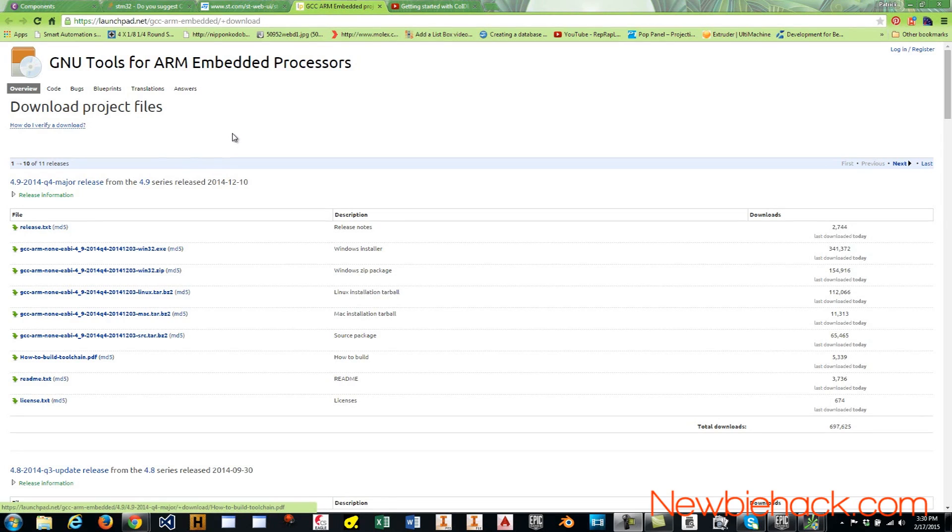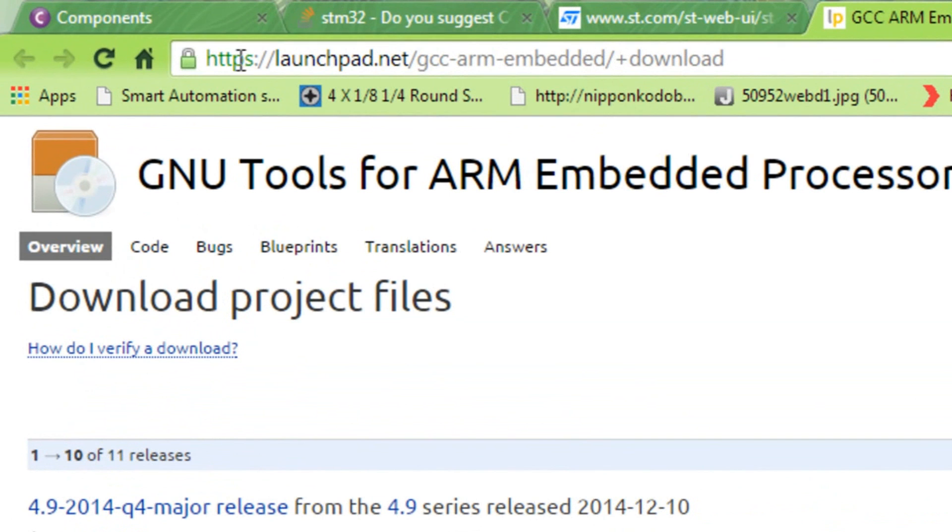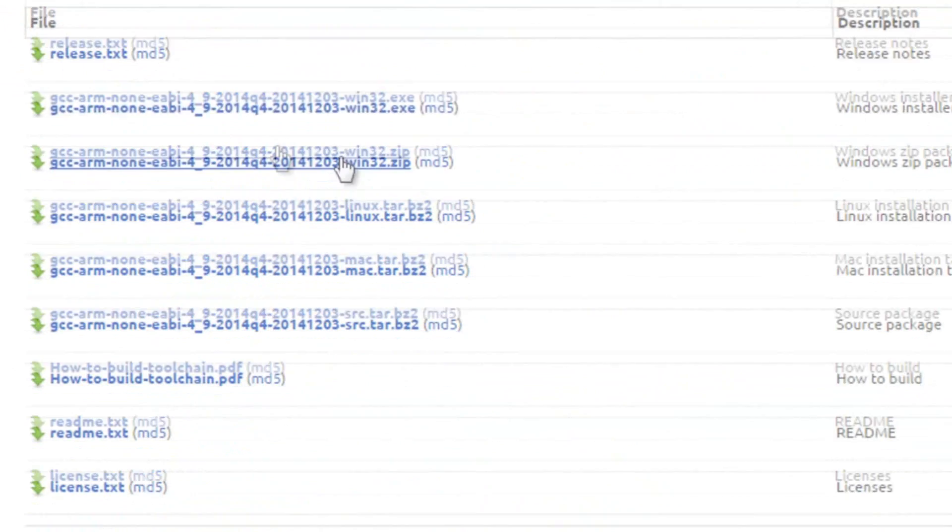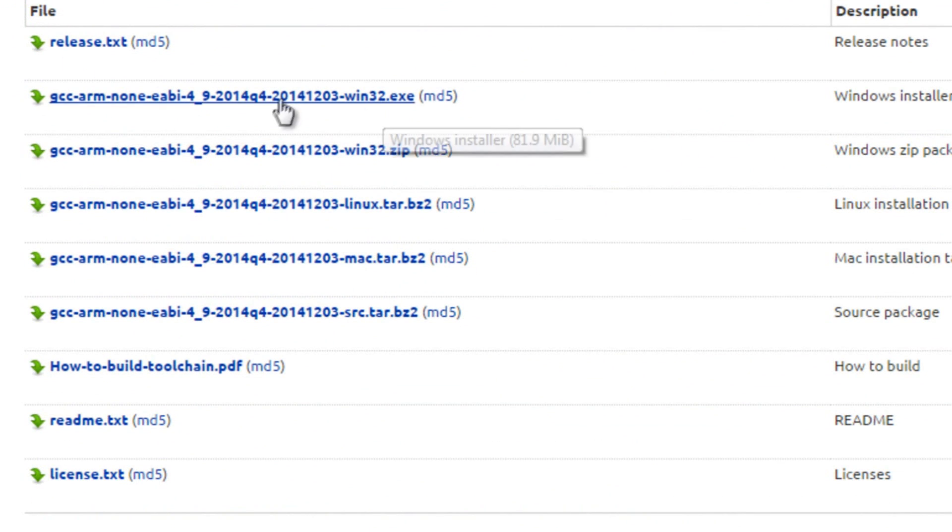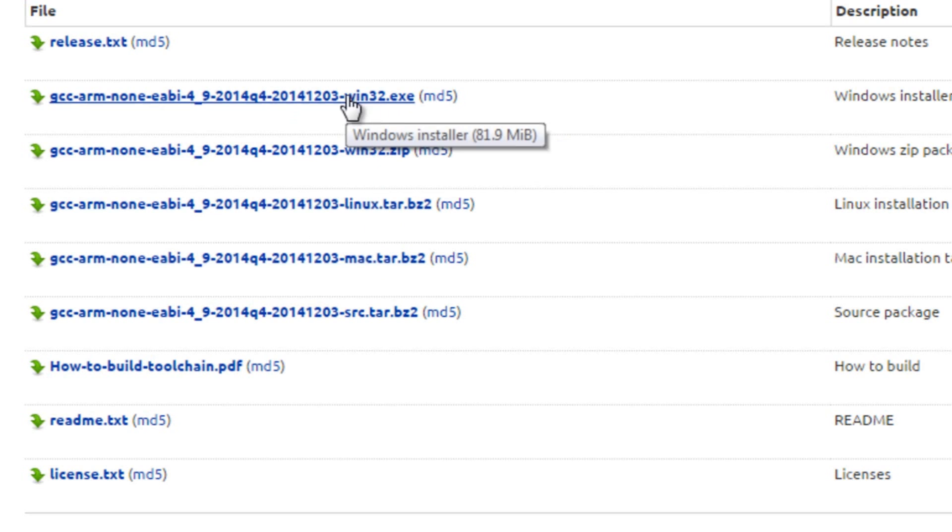To be able to compile the code that is developed in the Coocox IDE, you'll need to go to https://launchpad.net/gcc-arm-embedded/+download. And you'll have a list of executable or zip files to download for Windows. And then you have the Linux tar files that you can download. And this will install the tools that you need to compile the code that's created.